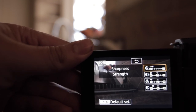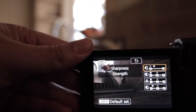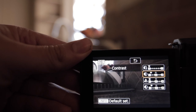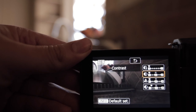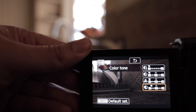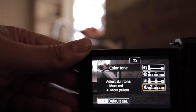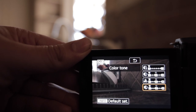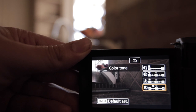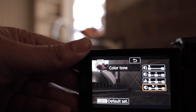Now I'm going to turn the sharpness all the way down to zero, turn the contrast all the way down to zero, and turn the saturation all the way down to zero. Then my color tone I keep up two from the left — or down two from the middle, however you want to put it.